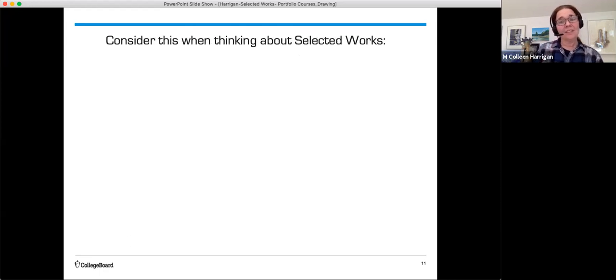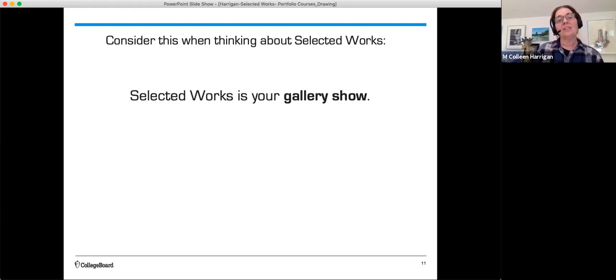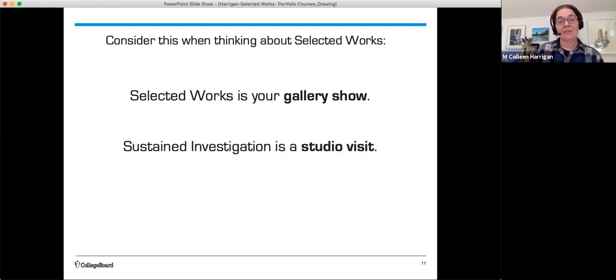Consider this when thinking about your selected works. Selected works is your gallery show. The sustained investigation is more like a studio visit.